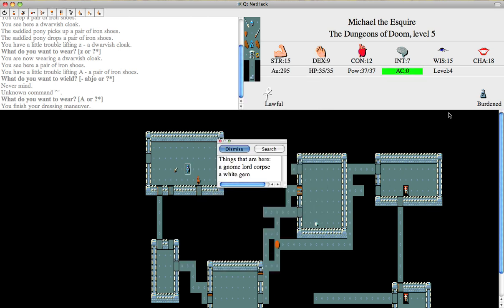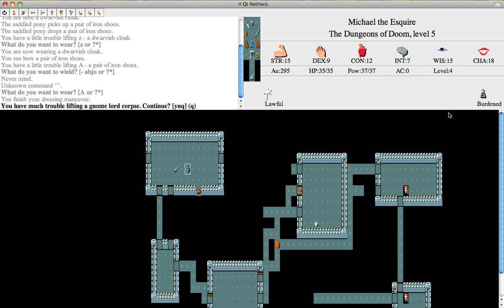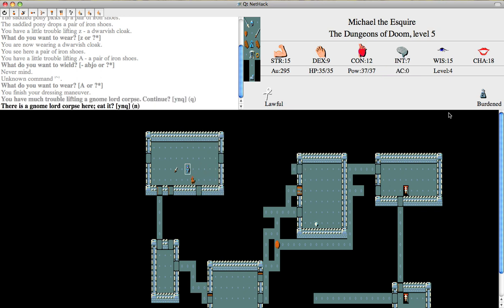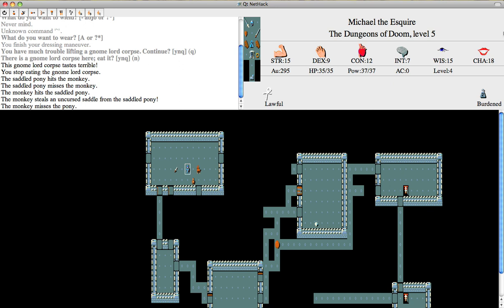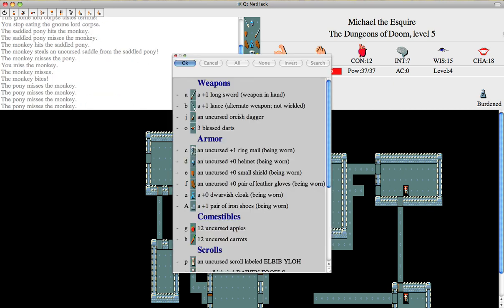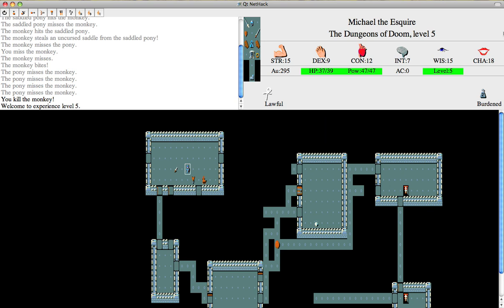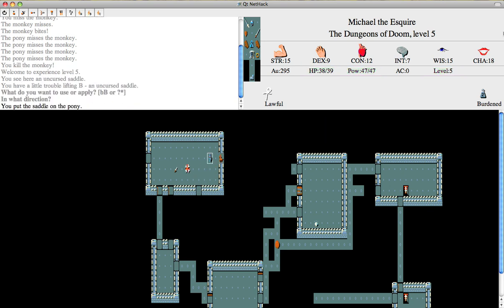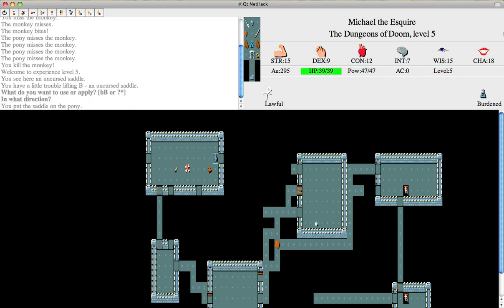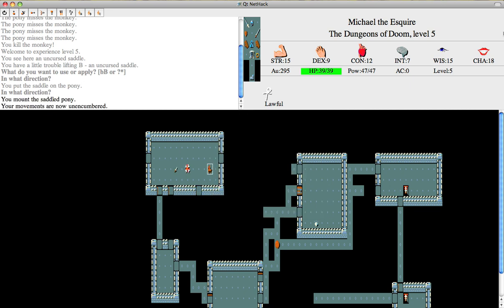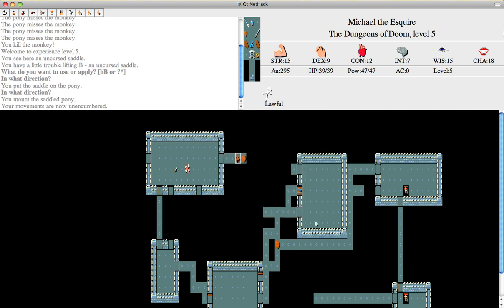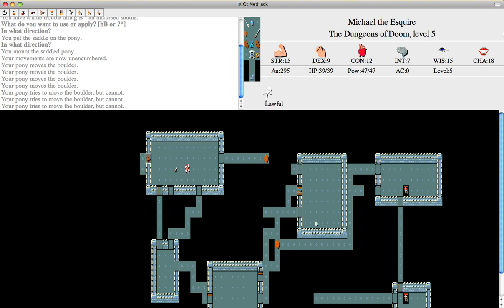Okay, a gnome lord corpse. Actually, we might as well eat this. Okay, eat it. Uh-oh, the monkey. Let's see. Monkey steals an Uncursed Saddle from the Saddle Pony. Okay, we're killing that monkey. There. Okay, now let's put the saddle back on it. We're applying it because you need that to be able to ride it. And you do not want to lose the saddle because that's a real pain. Because those things are really hard to replace. There are just so few of them in the dungeon. You're pretty much going to have to wish for one.